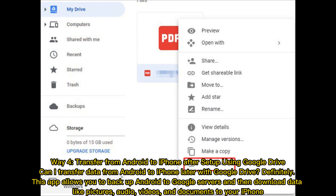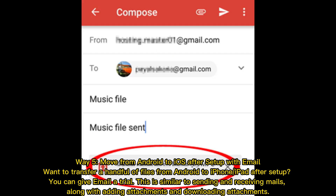Way four: Transfer from Android to iPhone after setup using Google Drive. Can you transfer data from Android to iPhone later with Google Drive? Definitely. This app allows you to back up Android data to Google servers and then download data like pictures, audio, videos, and documents to your iPhone.